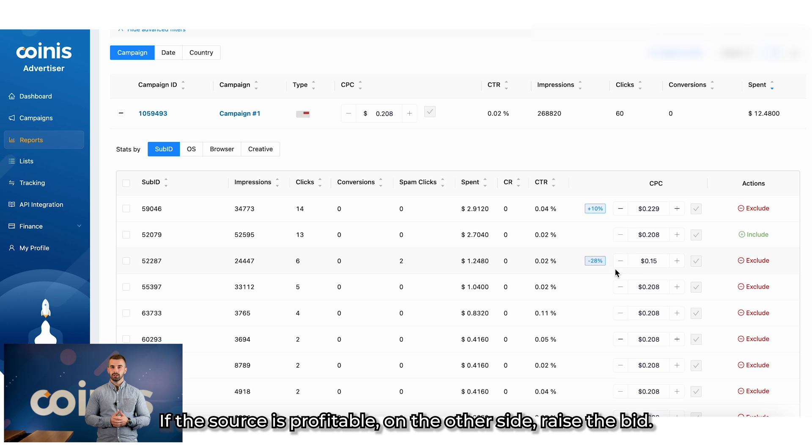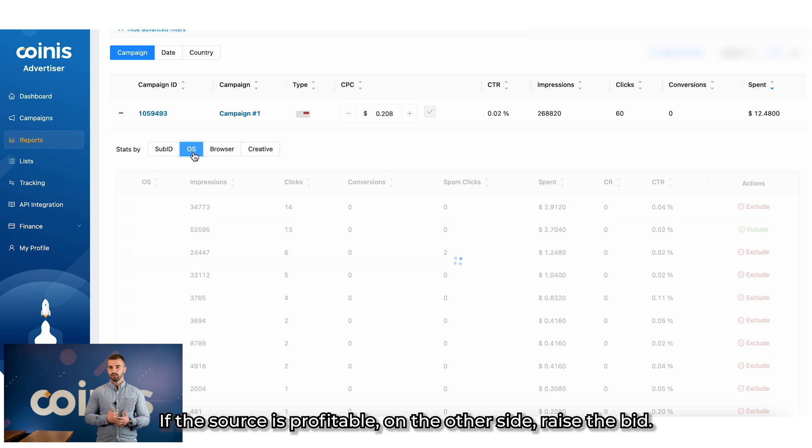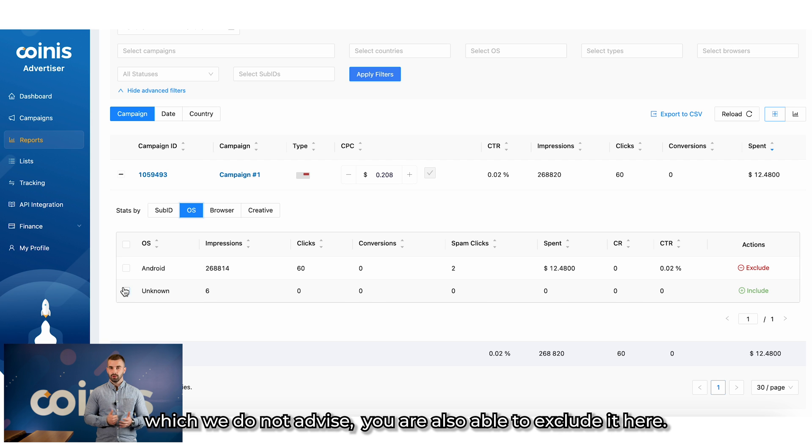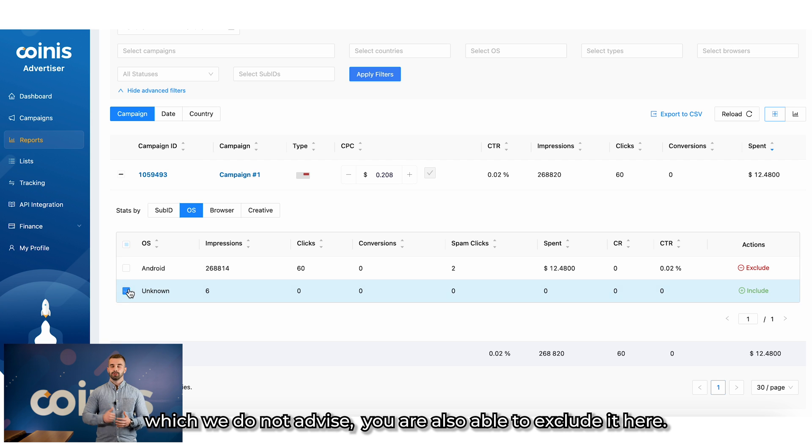If the source is profitable on the other side, raise the bid. Then, if you targeted more than one operating system, which we do not advise, you are also able to exclude it here.